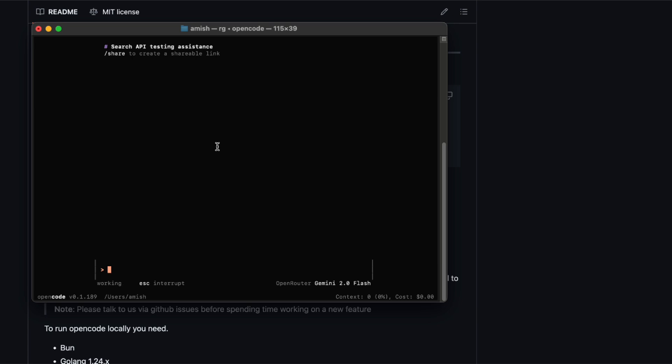The difference here is that you don't have to copy paste your code into a web editor. It's all local, secure, and you keep your flow going in the same terminal window you've been living in all day.